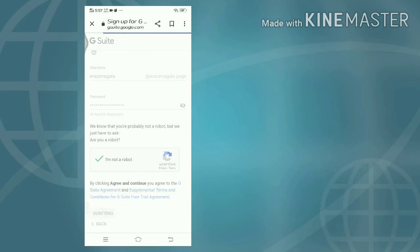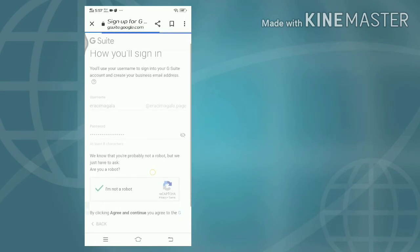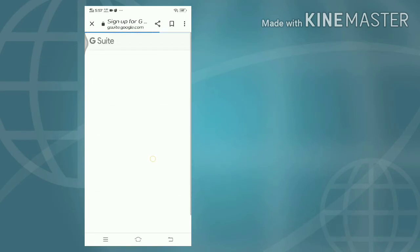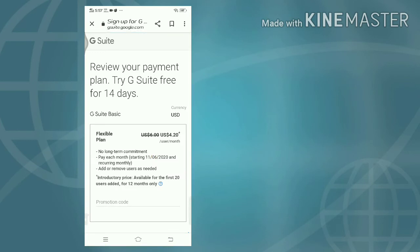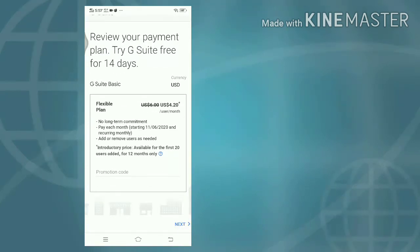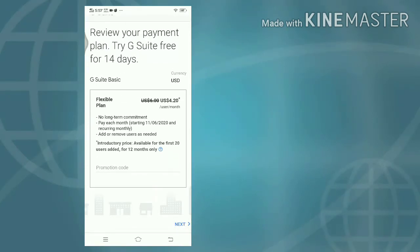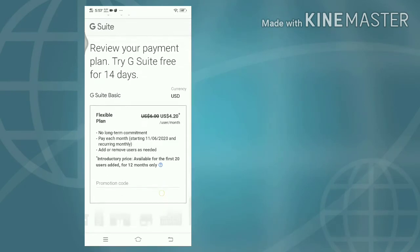Save. Review your payment plan - try G Suite free for 14 days. Flexible plan, no long-term commitment. Pay each month starting 11-6-2020, recurring monthly. Add or remove users as needed. Next.